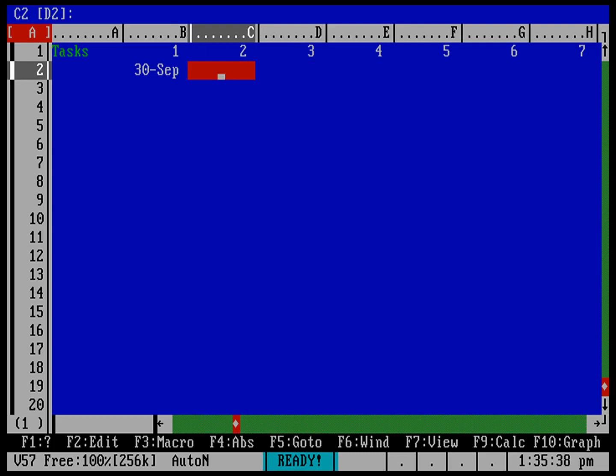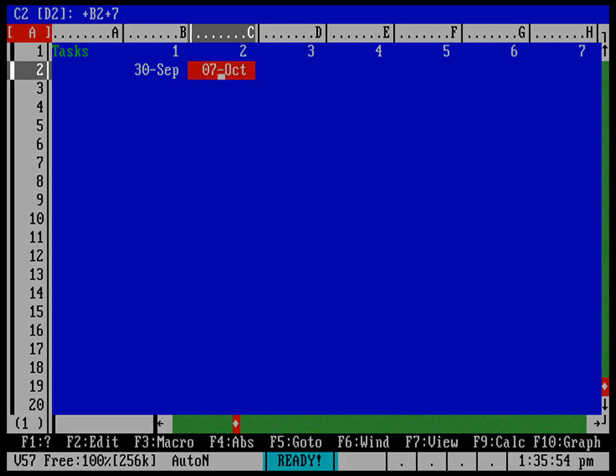I'm going to start by typing a plus, which makes it look like it's a calculation. And B2 is the date that I had to my left, and I'm going to add 7, I'm going to add 7 days. And you can see here, return, and that's now going to add 7 days. Easy way to now copy that across the rest of my spreadsheet.